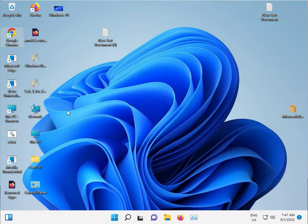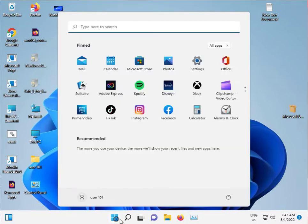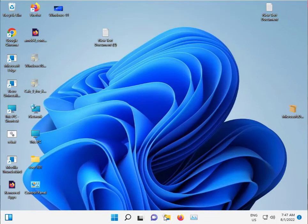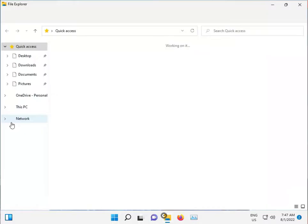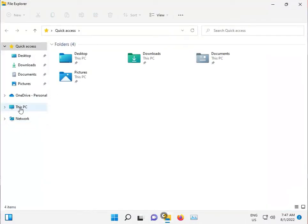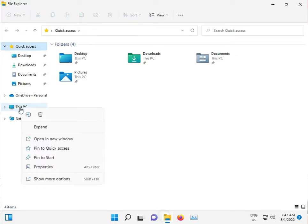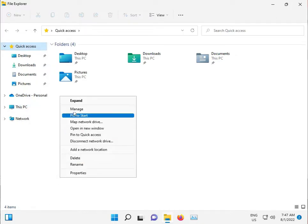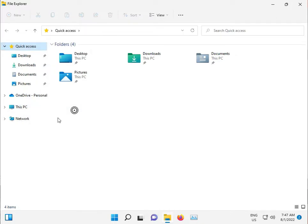Open File Manager, right click, show more options, and click Manage.